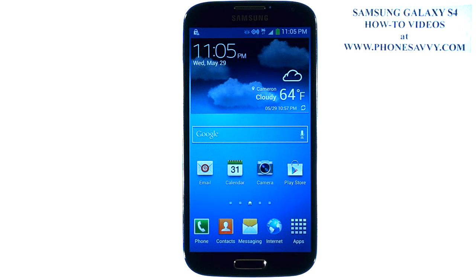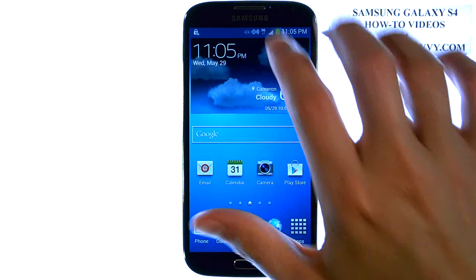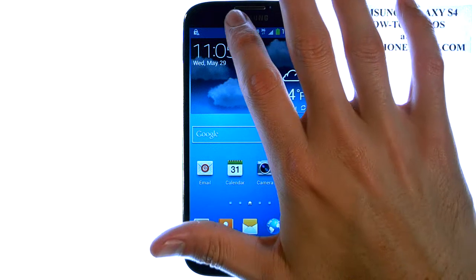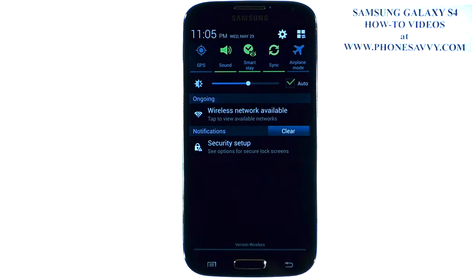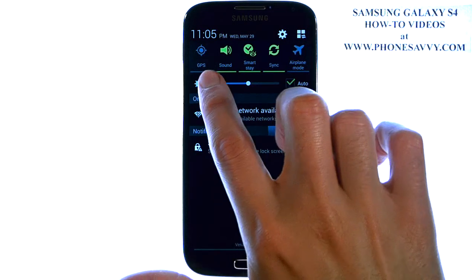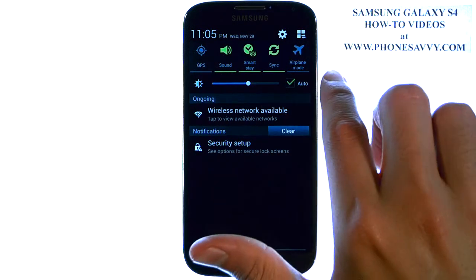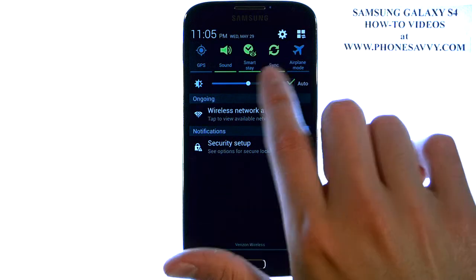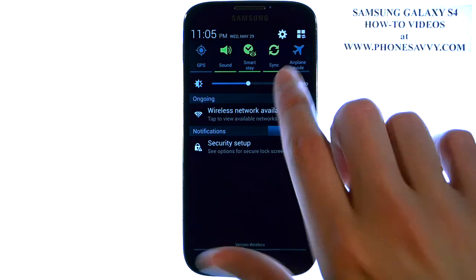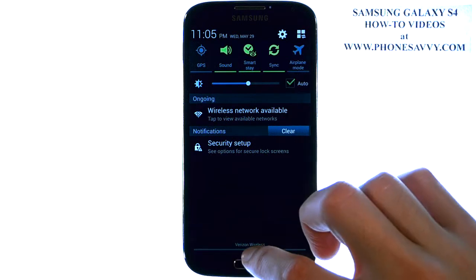The Samsung Galaxy S4 is made easy at PhoneSavvy.com. To change your notification shortcuts, when you pull down the notification panel, you'll notice there are five shortcuts at the top. You can edit those to make them your own shortcuts.